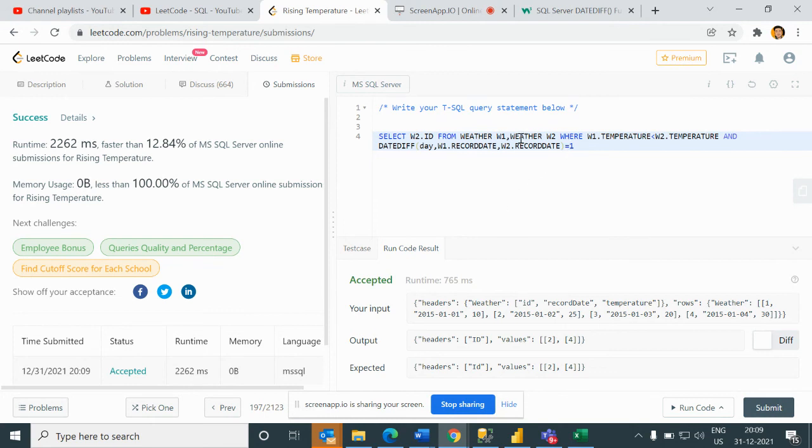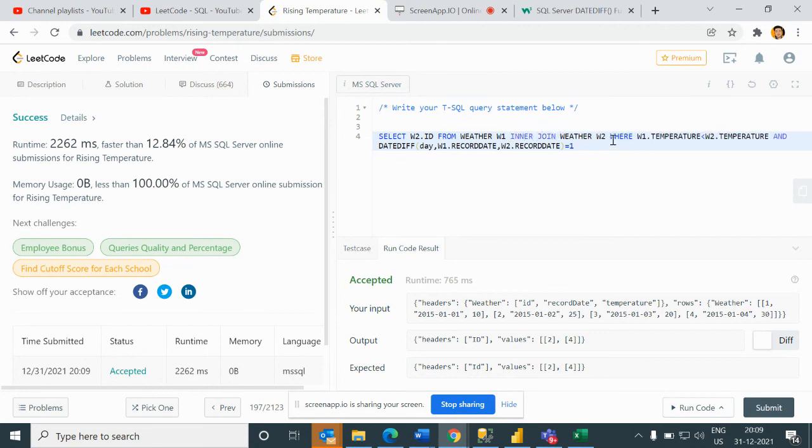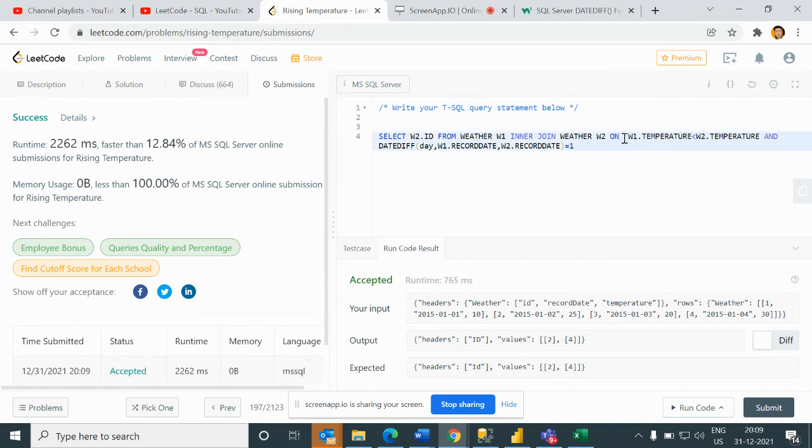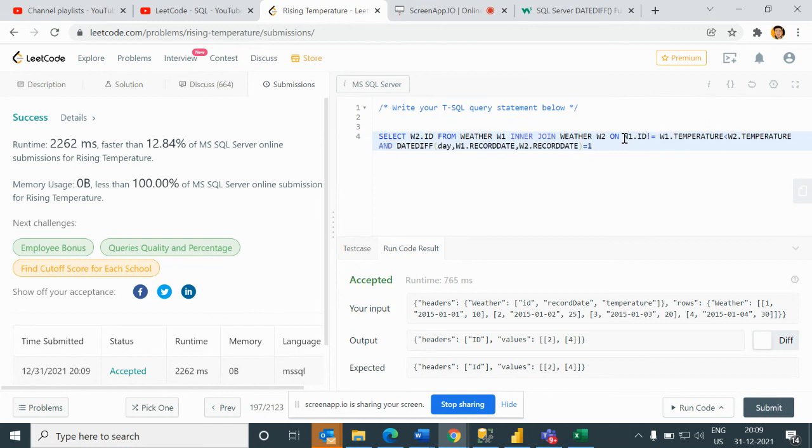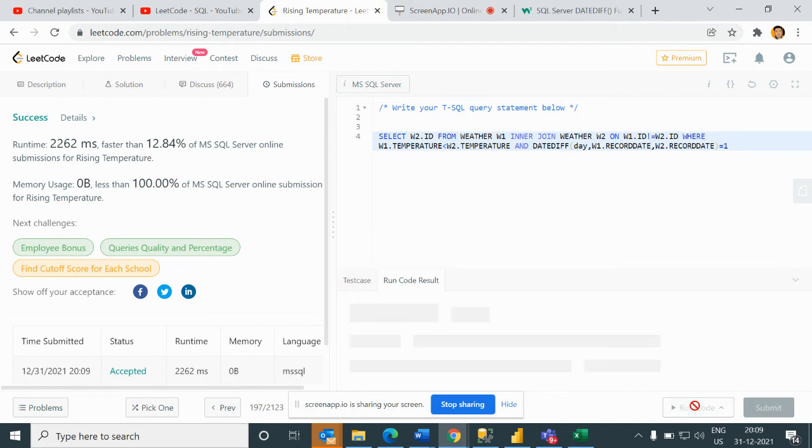I have used self-join here. You can also use inner join. So if I write here something like inner join, and if I do on this, on W1 dot ID not equal to W2 dot ID and I will write here where condition, and then if I run this it should print.